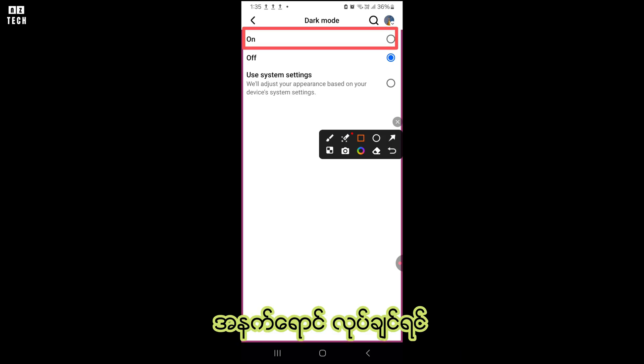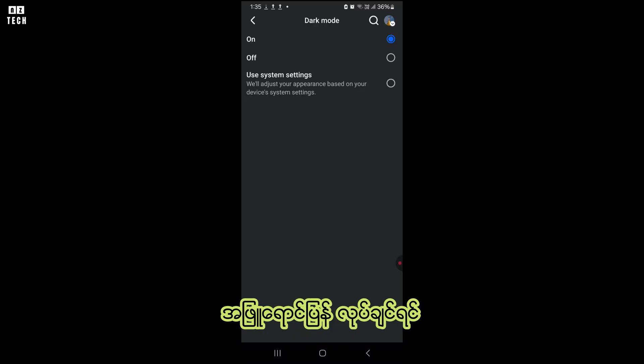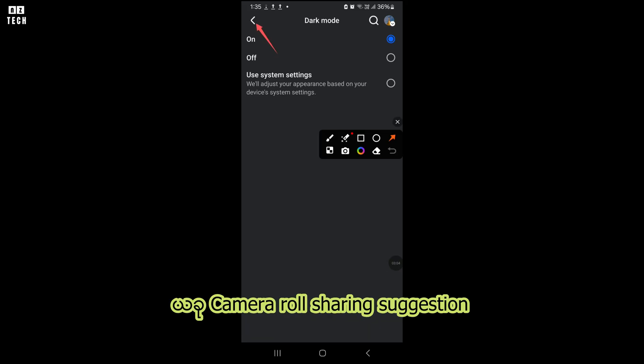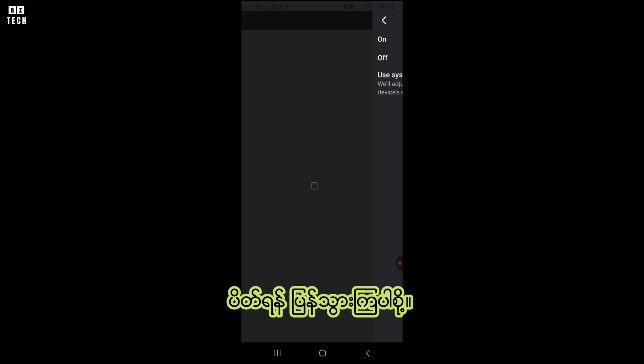If you want to make dark mode, please click on on. If you want to turn off, please click on off.